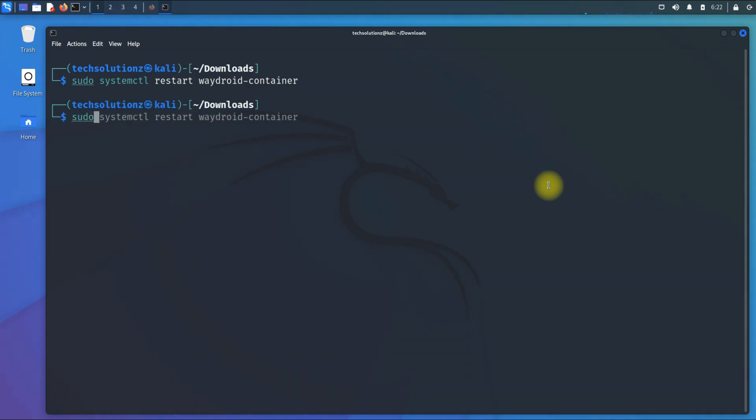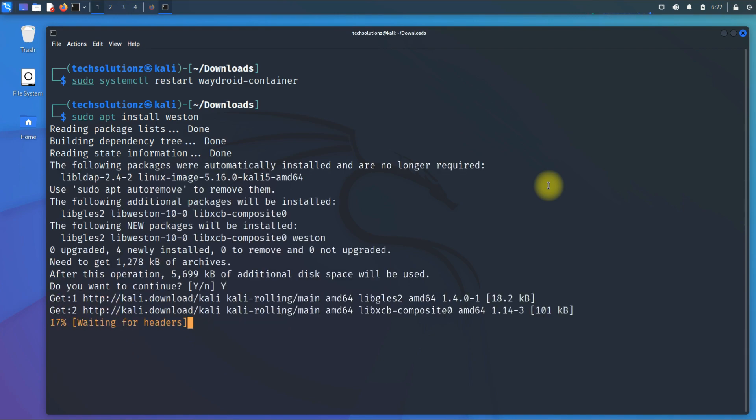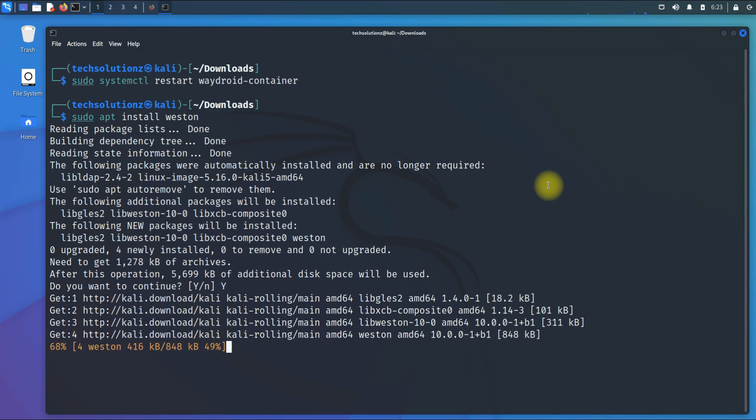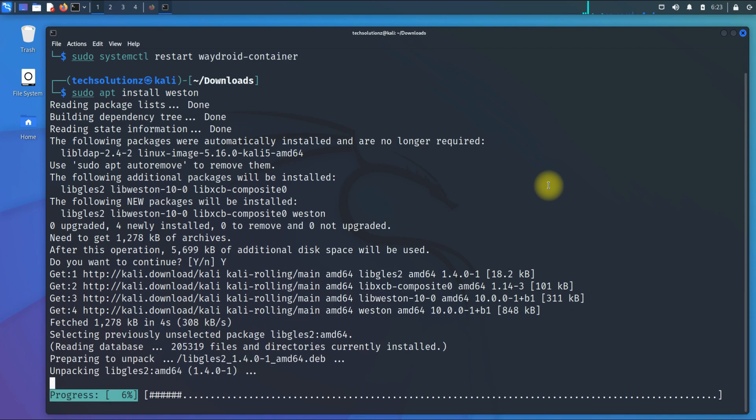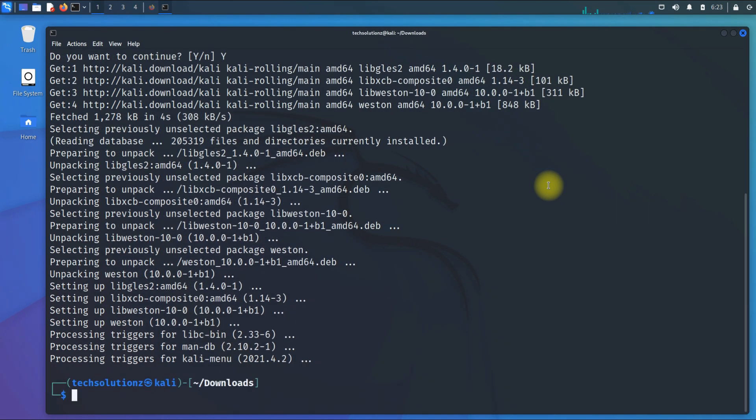As we are on X11 in Kali Linux, we need Weston compositor for running Waydroid in it, as Wayland is not available for Kali Linux. Install it as shown. Start it.